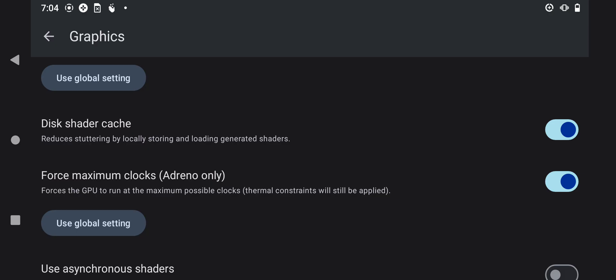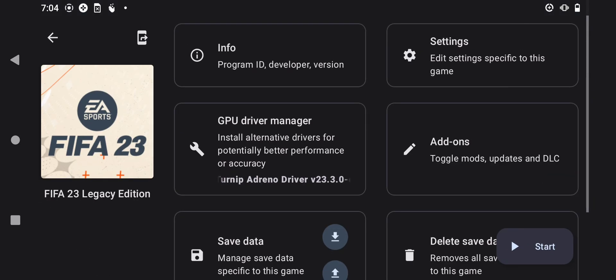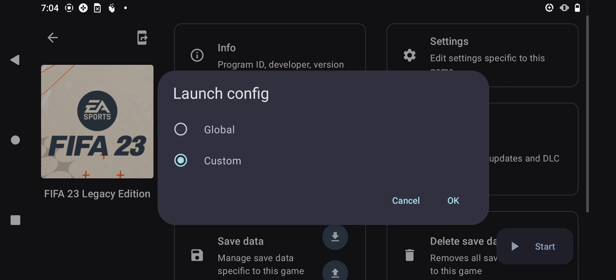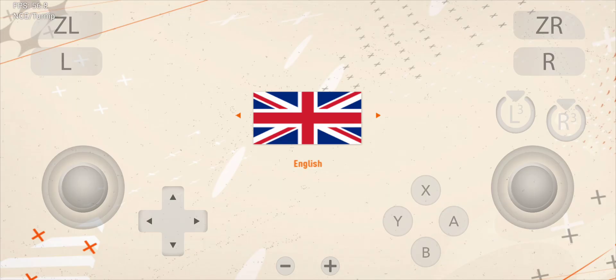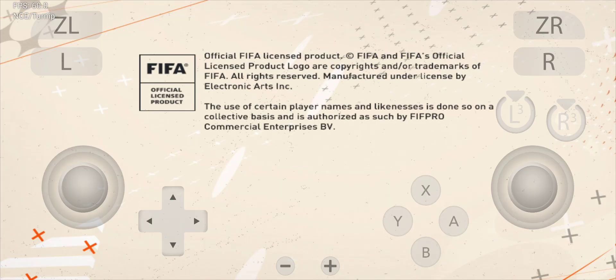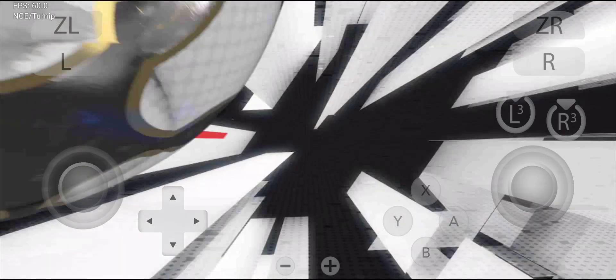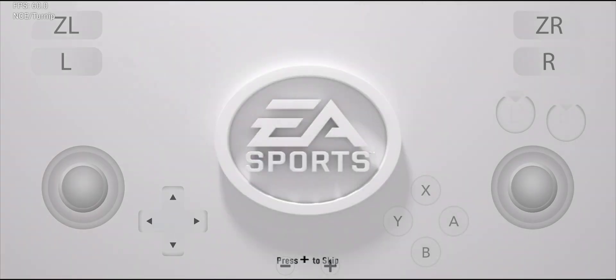Let's see how it's able to run without wasting much time. Press Start right here, then select Custom right here, and press OK. EA Sports — it's in the game.